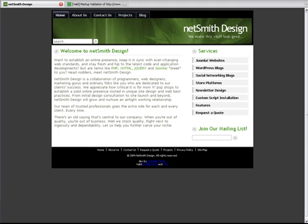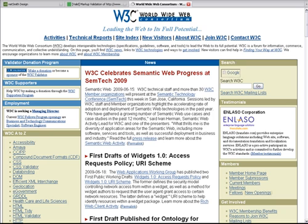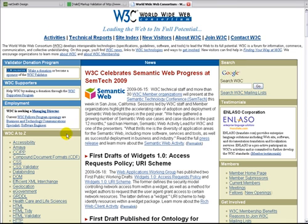Some of you out there might be wondering what exactly is the World Wide Web Consortium, so I'm going to go ahead and show you by visiting their website. You can reach them by going to www.w3.org and you'll notice that they have a lot of cool little resources here. Everything from activities, technical reports, accessibility, HTML.